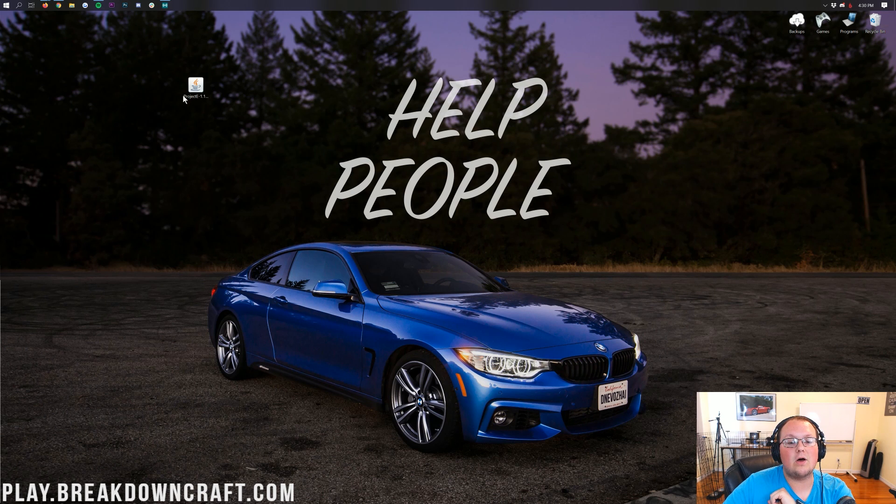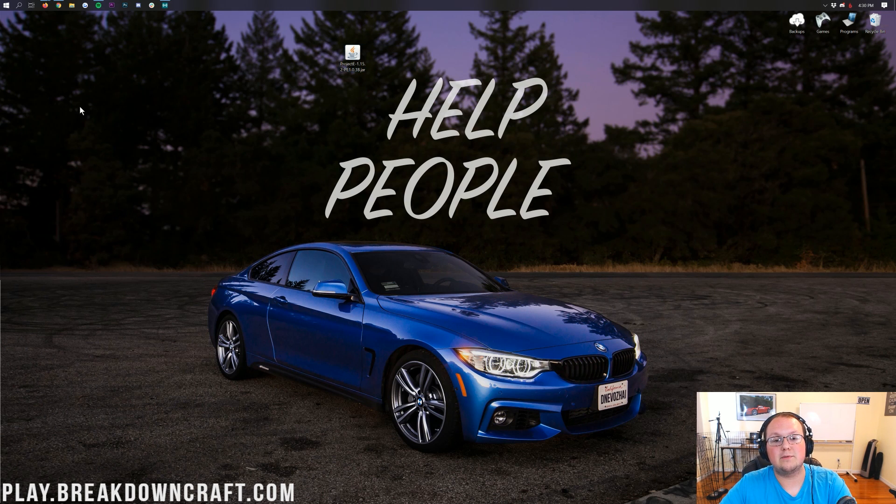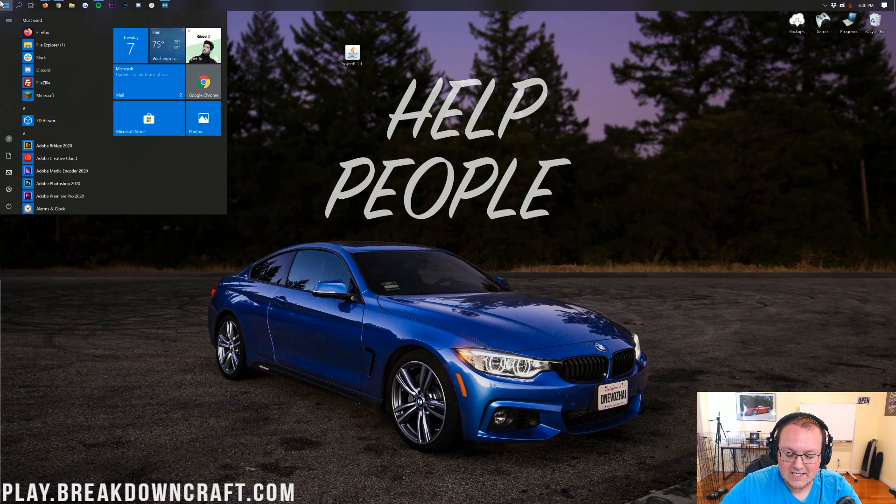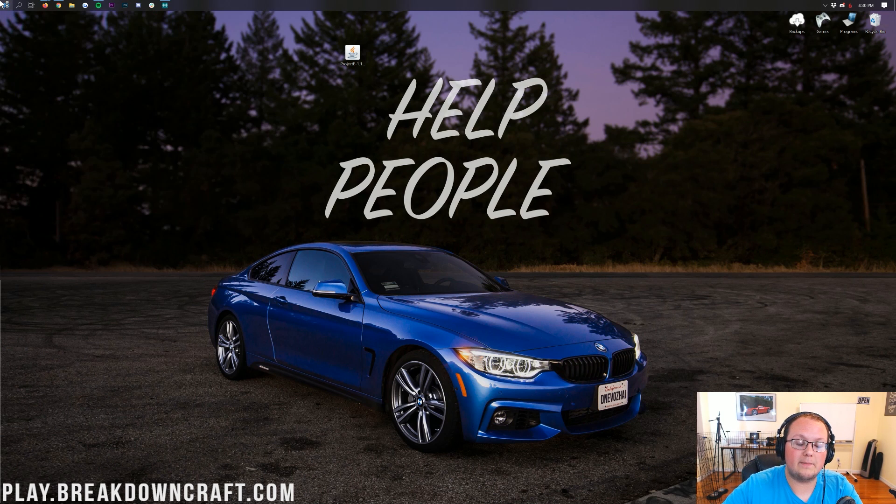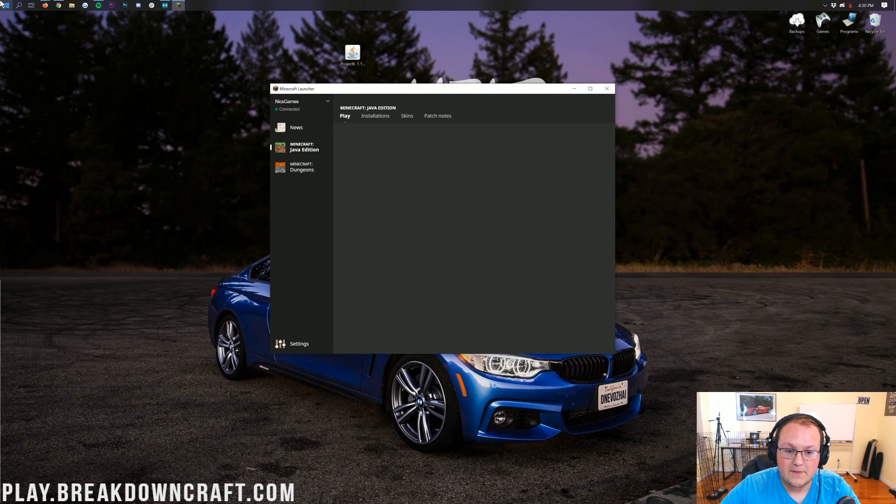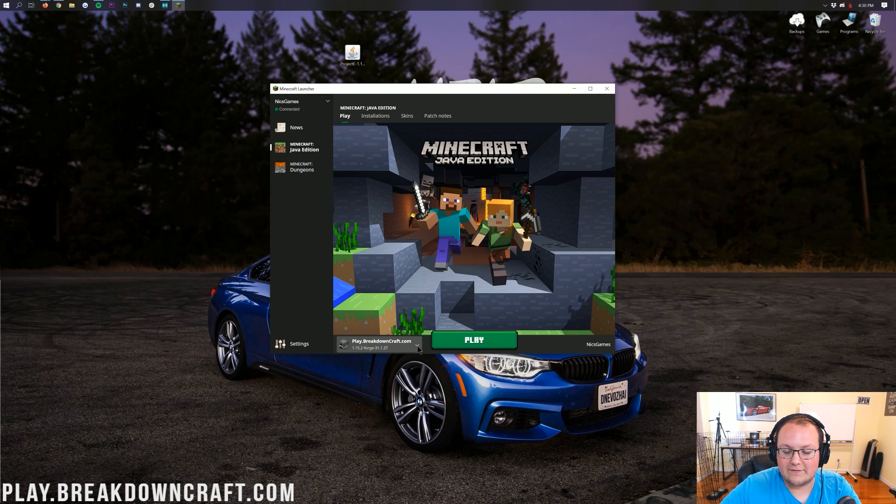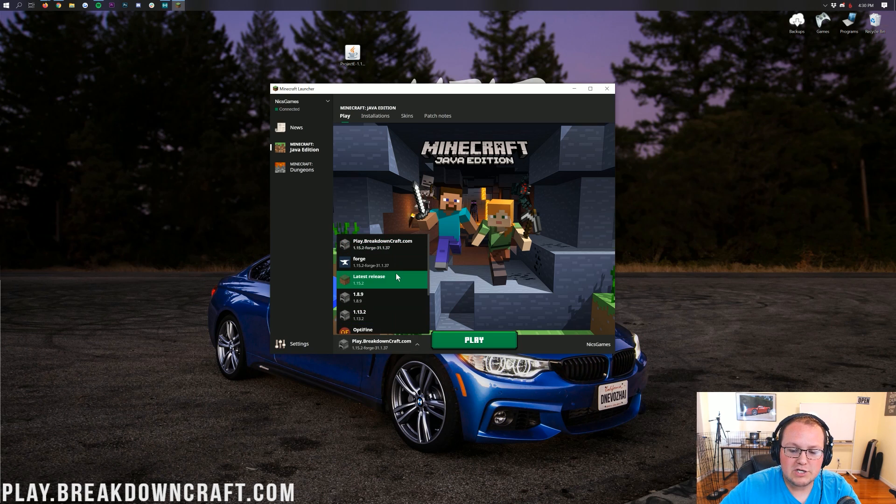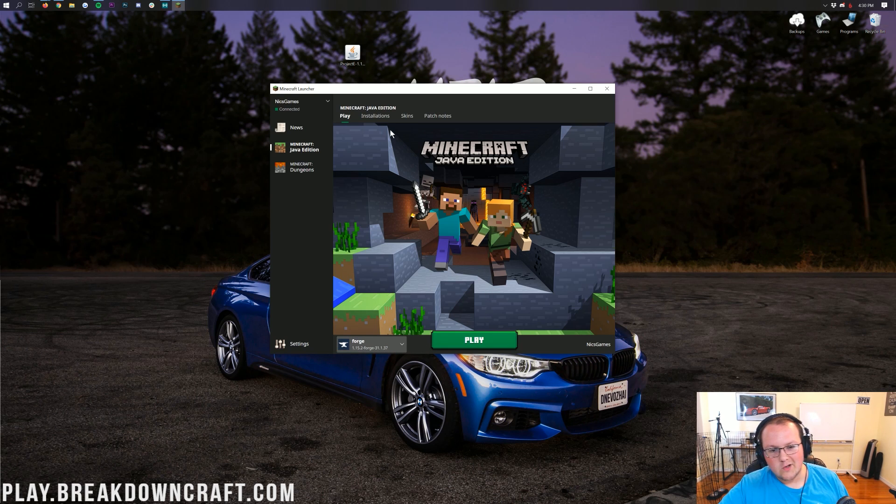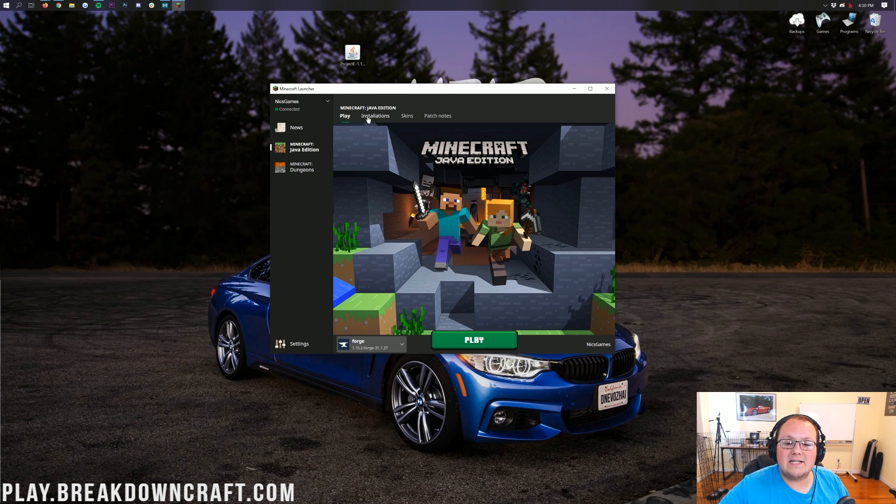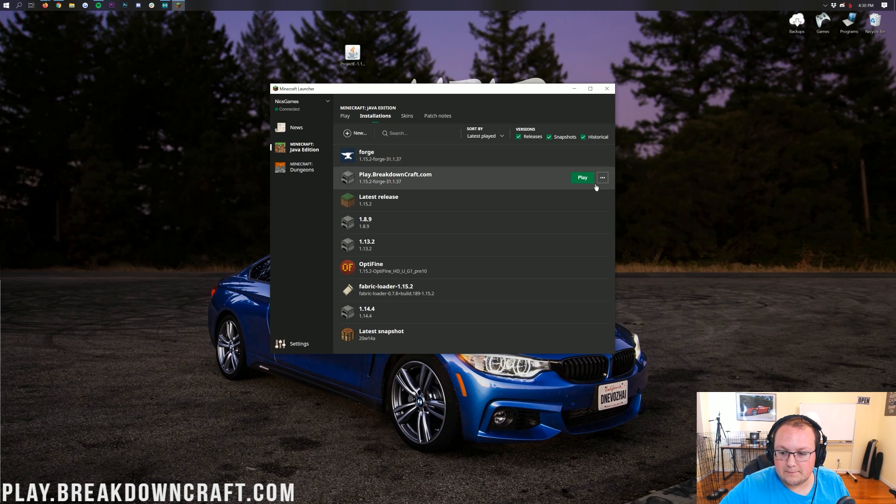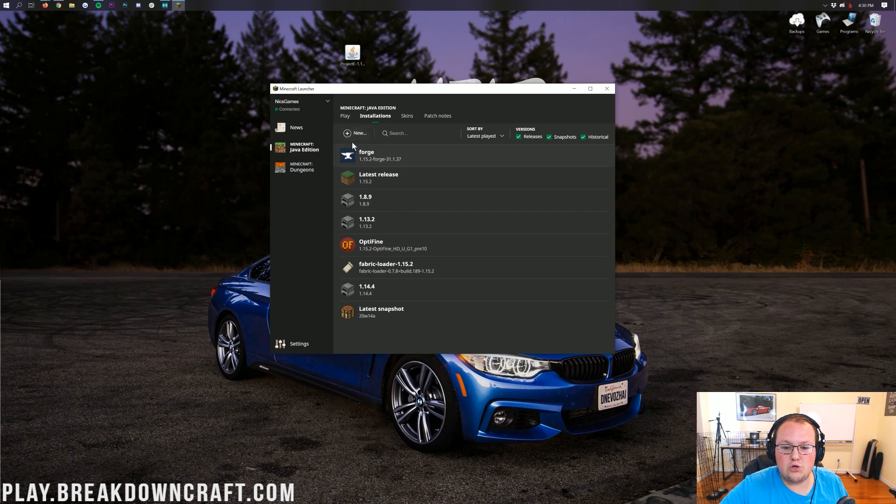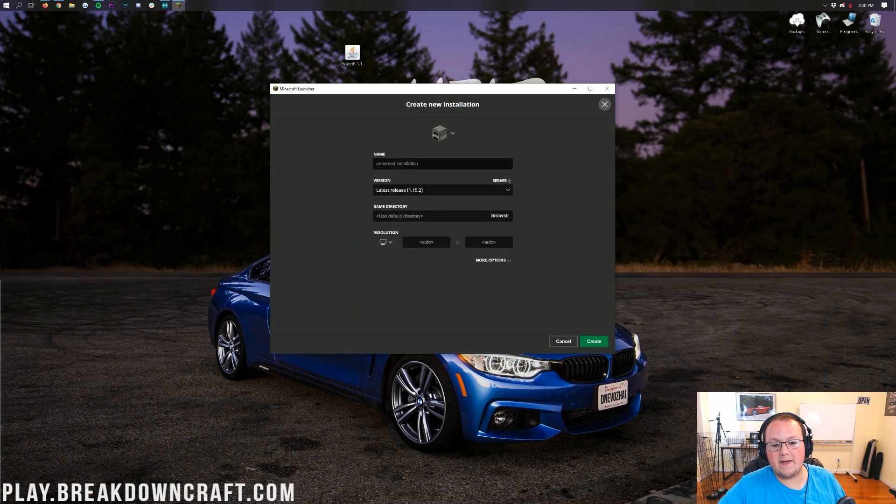Now we need to install Project E, also known as Equivalent Exchange 2. Doing this is also relatively easy these days. All you need to do is open up the Minecraft launcher. From the Minecraft launcher, you want to click this little arrow to the left of the Play button. You should have a Forge profile. If you do, click on that and then click the green Play button. But if you don't, no worries, we have a solution for you. Click on the Installations tab up here. And then what you want to do is click on the Plus New button here. Now you can name this whatever you want. I'm going to name it Play.BreakdownCraft.com.